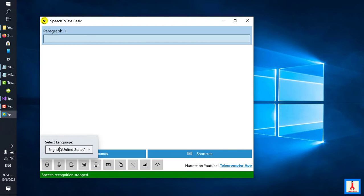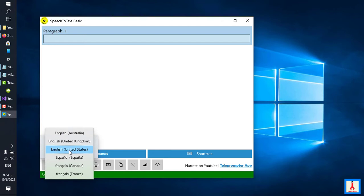There has to be a match between the language of speech recognition selected here and the language that you are going to be using during your content generation sessions. Of course, this has significance if there is more than one language on this drop-down.